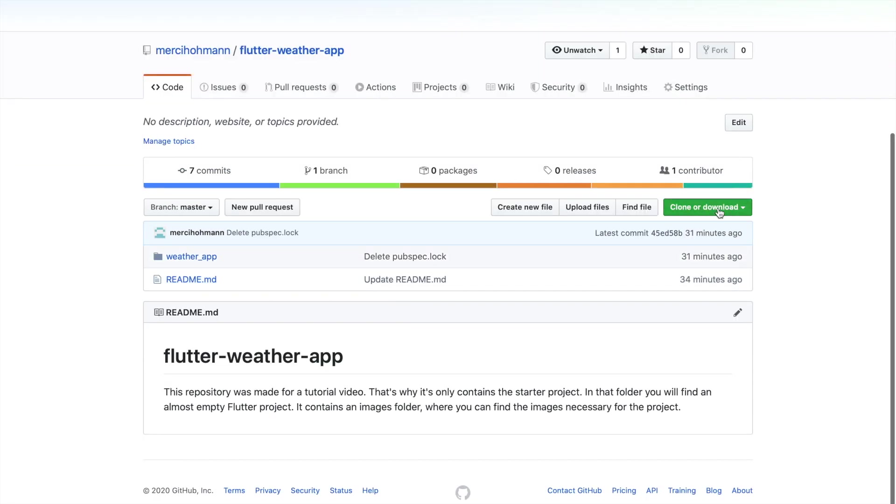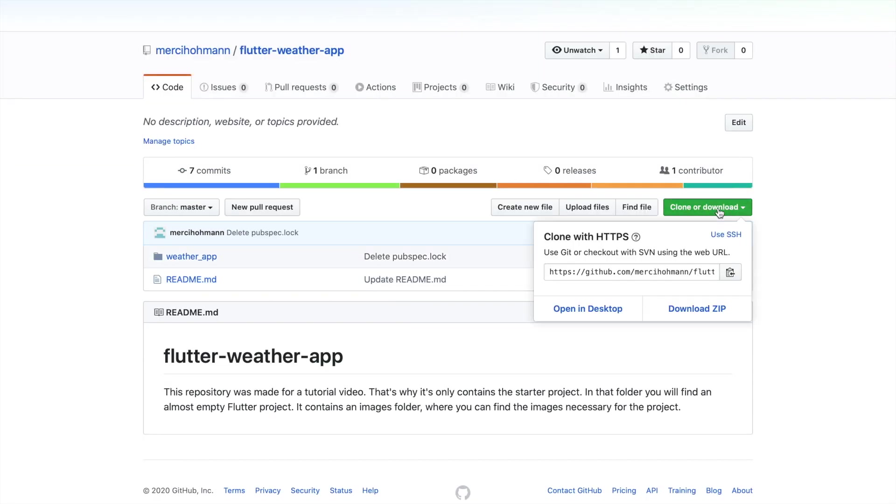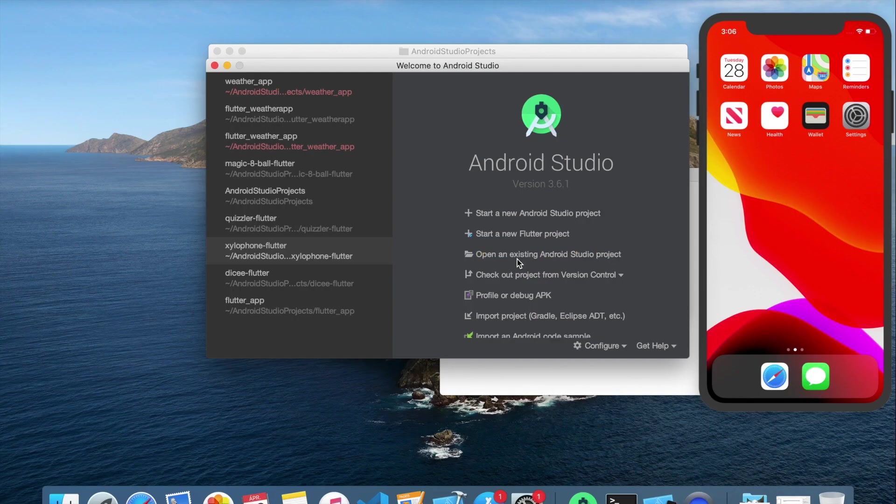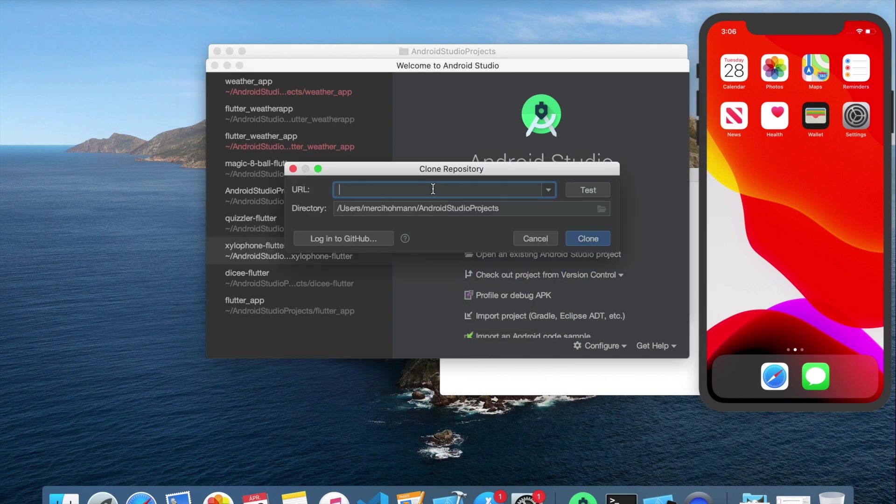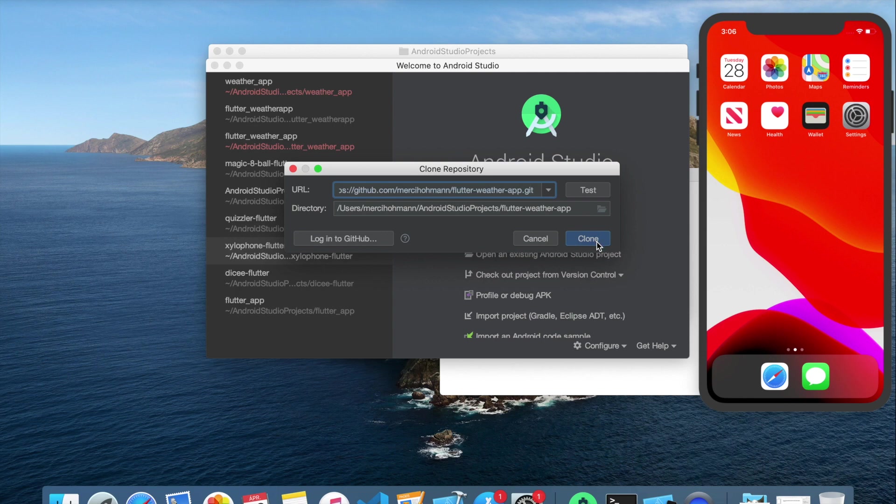Clone this project and open it in your desired text editor. In Android Studio, you can clone this project by clicking on Check out project from version control. Then select Git and paste the URL to the upper field.